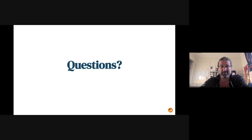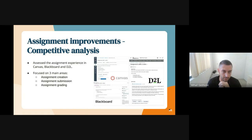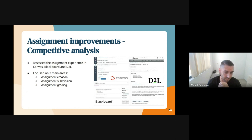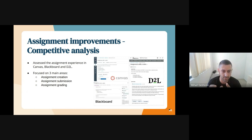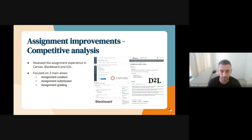Here's a bit of an overview of some of the discovery tasks we've done, in particular the competitive analysis for assignment improvements. Our team spent some time over the past few weeks assessing the assignment experience in some of our main competitors — mainly Canvas, Blackboard, and D2L. We focused mainly on three big areas: assignment creation, assignment submission, and assignment grading. The purpose was to get an insight into how assignments are structured in competing platforms and identify where Moodle performs better and where we may want to improve.